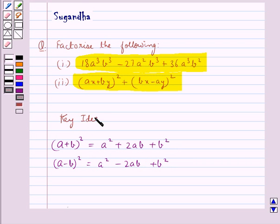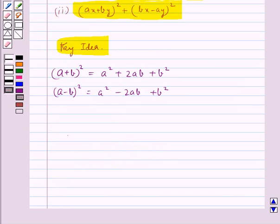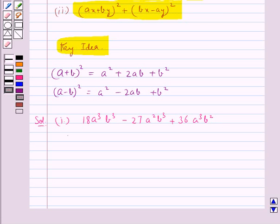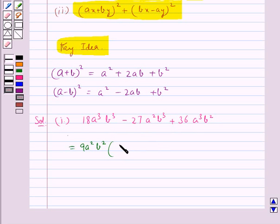This is the key idea to be used in this question. The first expression given to us is 18a³b³ minus 27a²b³ plus 36a³b². From this expression we take out 9a²b² common from all three terms, giving us 2ab minus 3b plus 4a.